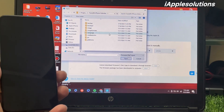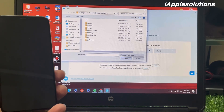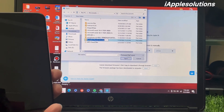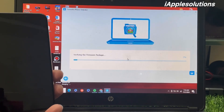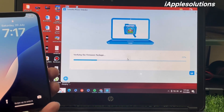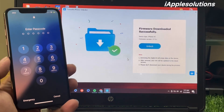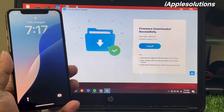The firmware file is already downloaded. If you want to download it, select the version and download the file. In TunesKit iPhone Unlocker, select the firmware — verifying the firmware package, wait 10 to 20 seconds. You can see on screen: firmware downloaded successfully. Then tap on unlock.